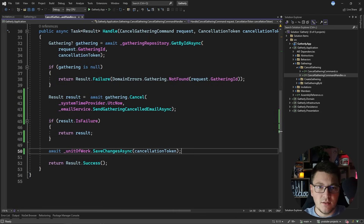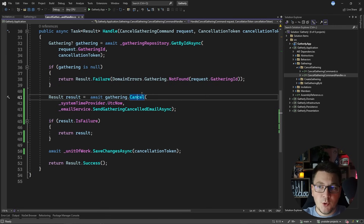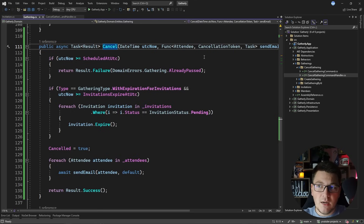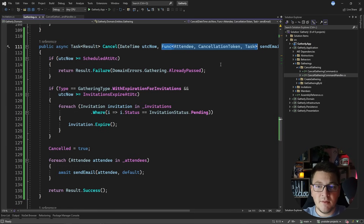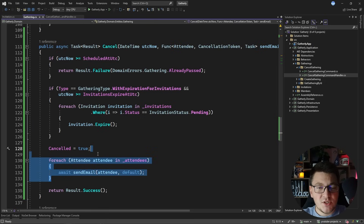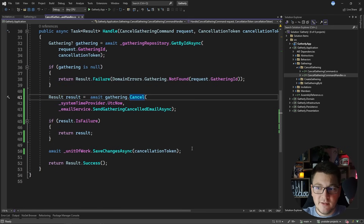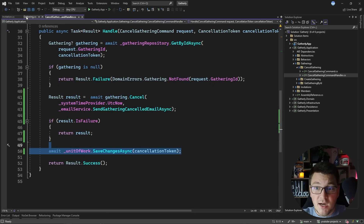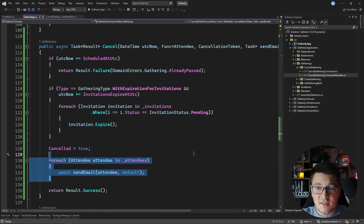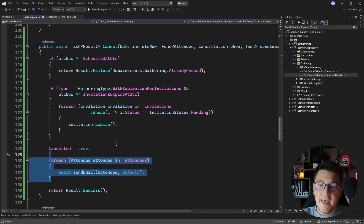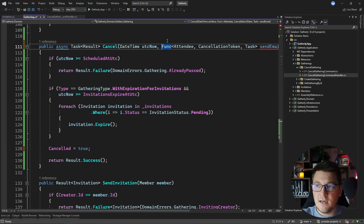There are two reasons why I don't like this approach — one theoretical and one practical. The theoretical reason is that we are making our domain impure. Our domain now needs to know about a function which is the call to the email service, we have to make the domain method asynchronous, and this is leaking implementation concerns into the domain layer. The practical reason is that we are sending these emails from the domain without persisting the changes in the database first. We only executed the business logic in memory, and there's a risk that save changes could fail while we've already sent out the emails.